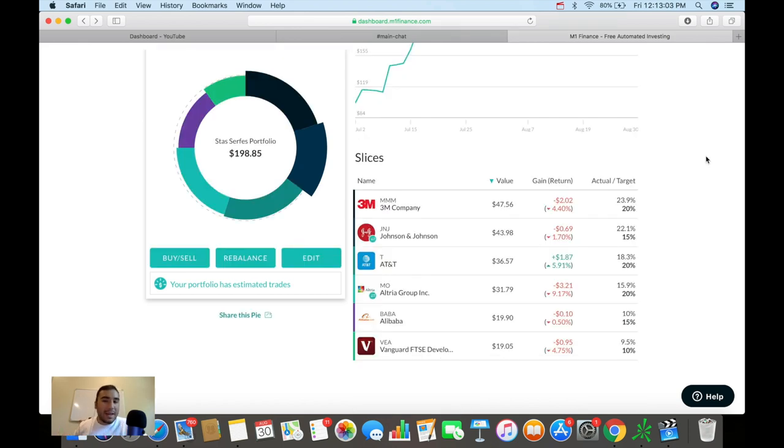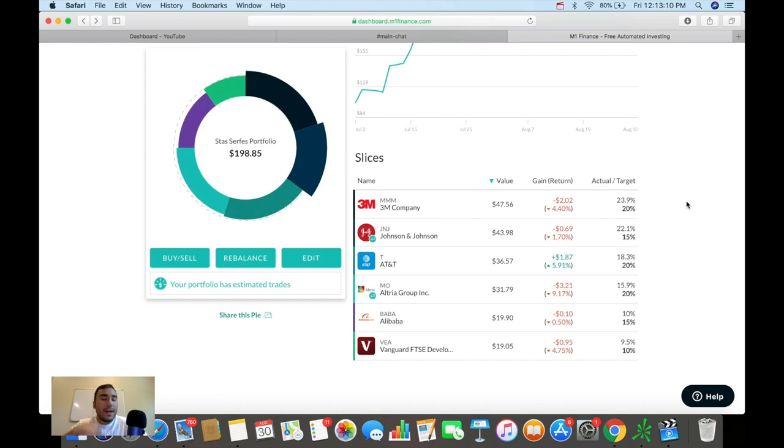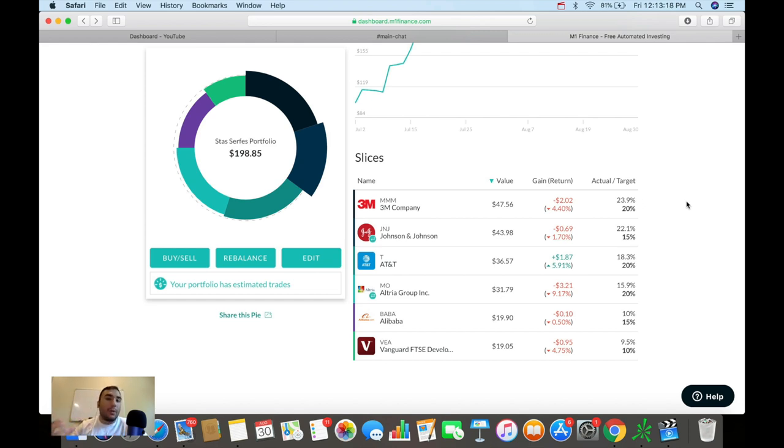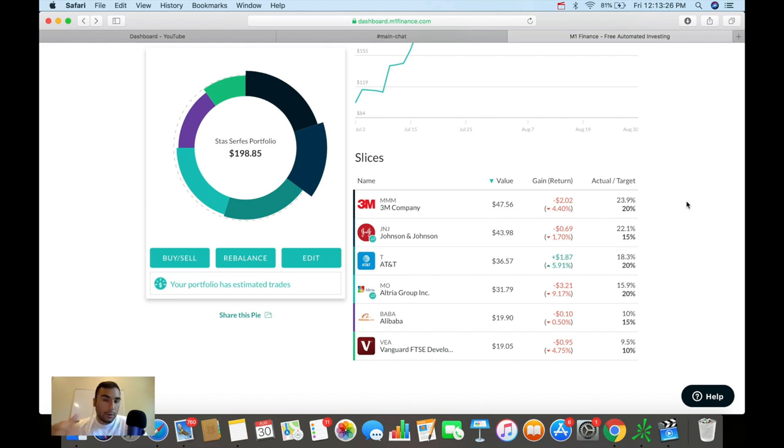And although my 3M position right now is down 4.4% since I've bought, and J&J is down about 1.7%, that's not going to deter me from adding more to those positions. So I'm going to add more over the next couple of months because I do want to build a position in two dividend kings that grow their dividends very beautifully and that increase that cash flow quarter after quarter, year after year.